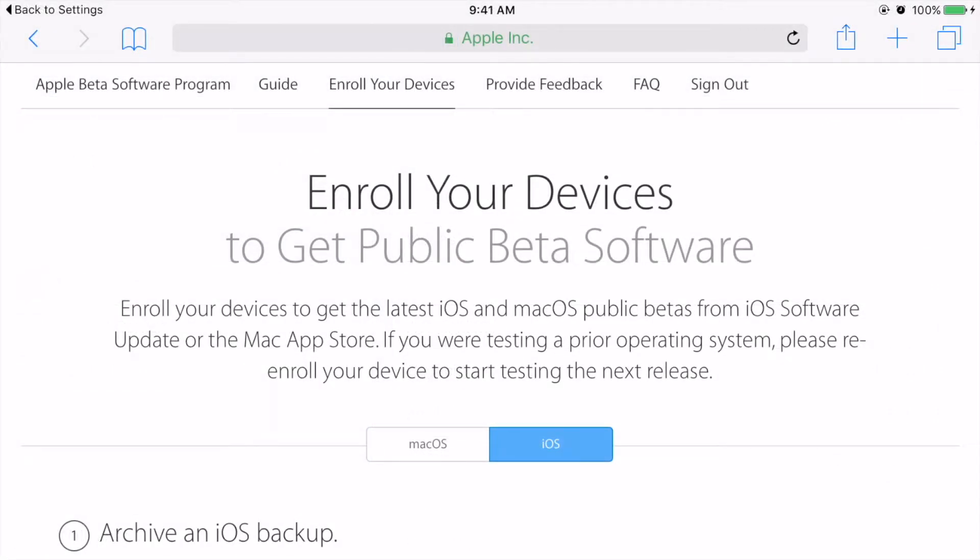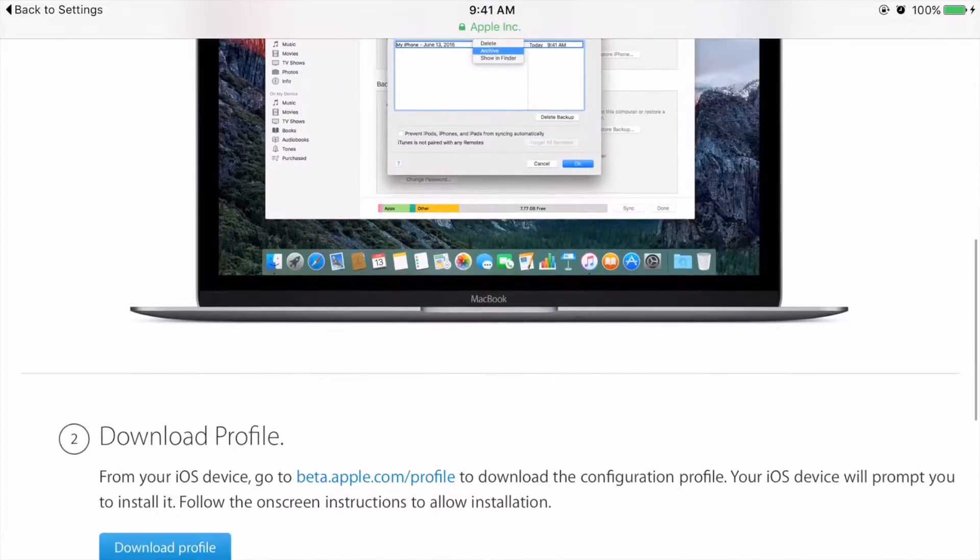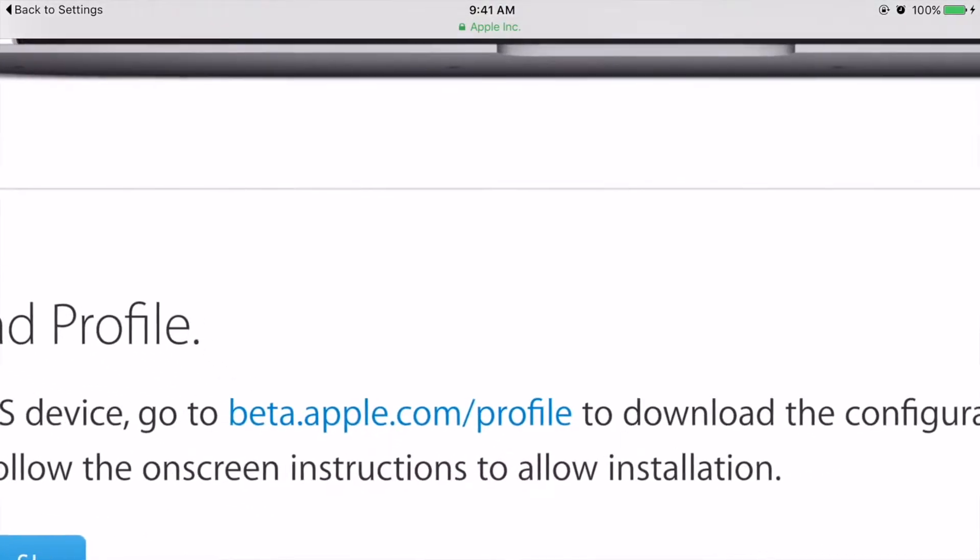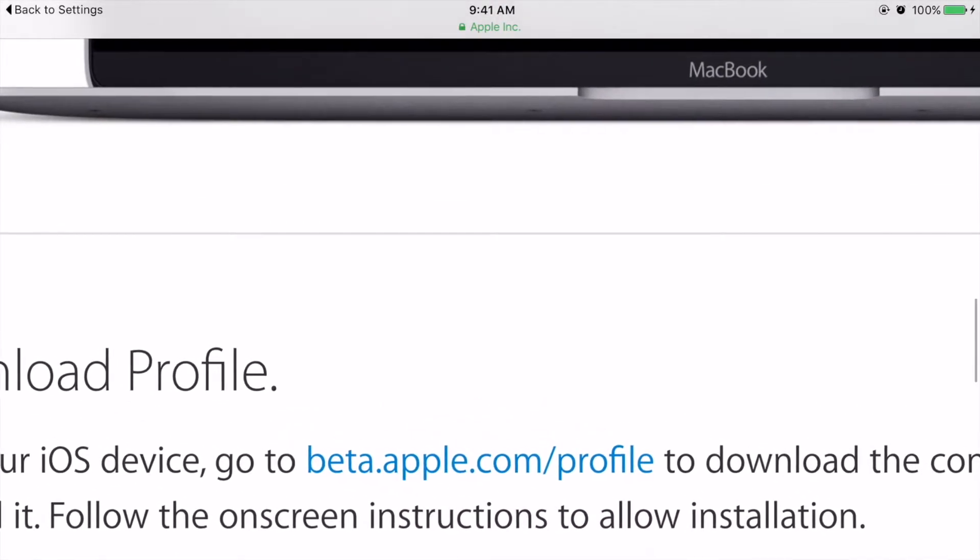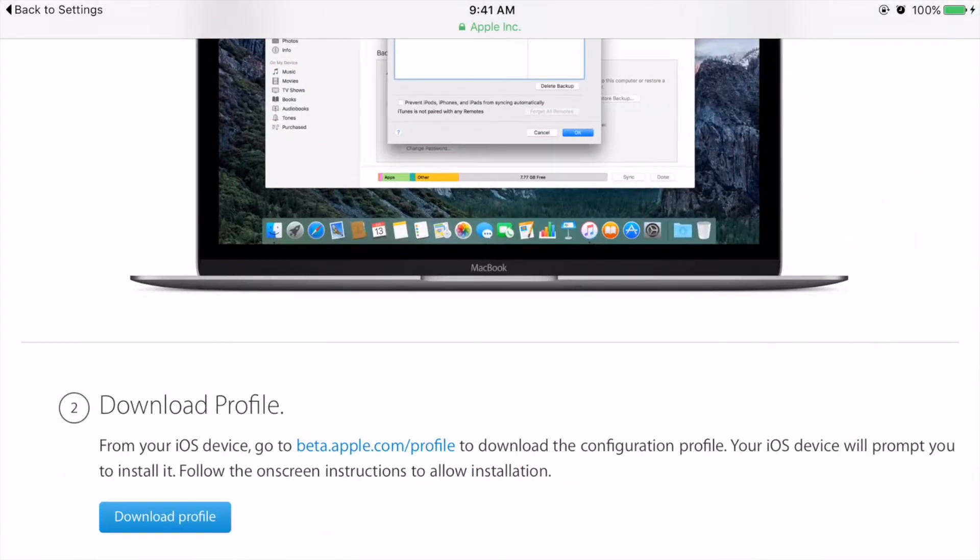The first thing you need to do to get any iOS beta software running on your device is go from your device to the website beta.apple.com/profile. When you go to that website on your iOS device, it'll ask you to log in with your Apple ID.